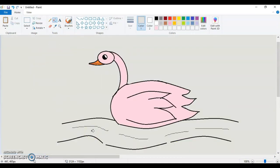That's it. You are done with your swan. Wasn't that easy? If you like the video give it a thumbs up. Do subscribe to my channel. If you want me to make something in Paint, do write in the comment section below. And do share it with your friends. See you then. Goodbye.